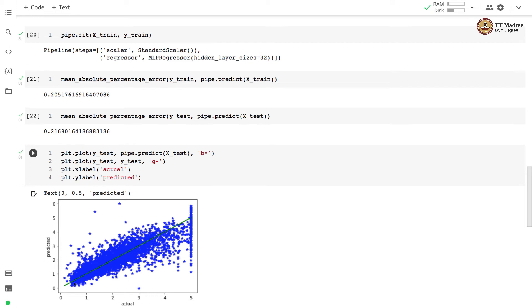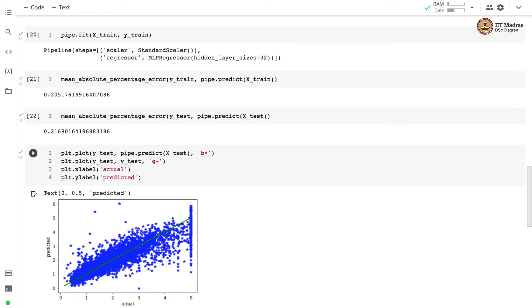You can see that the predictions are around this green line on either side. So there is some error, which is what you see with mean absolute percentage error. The predicted values are represented with blue stars.